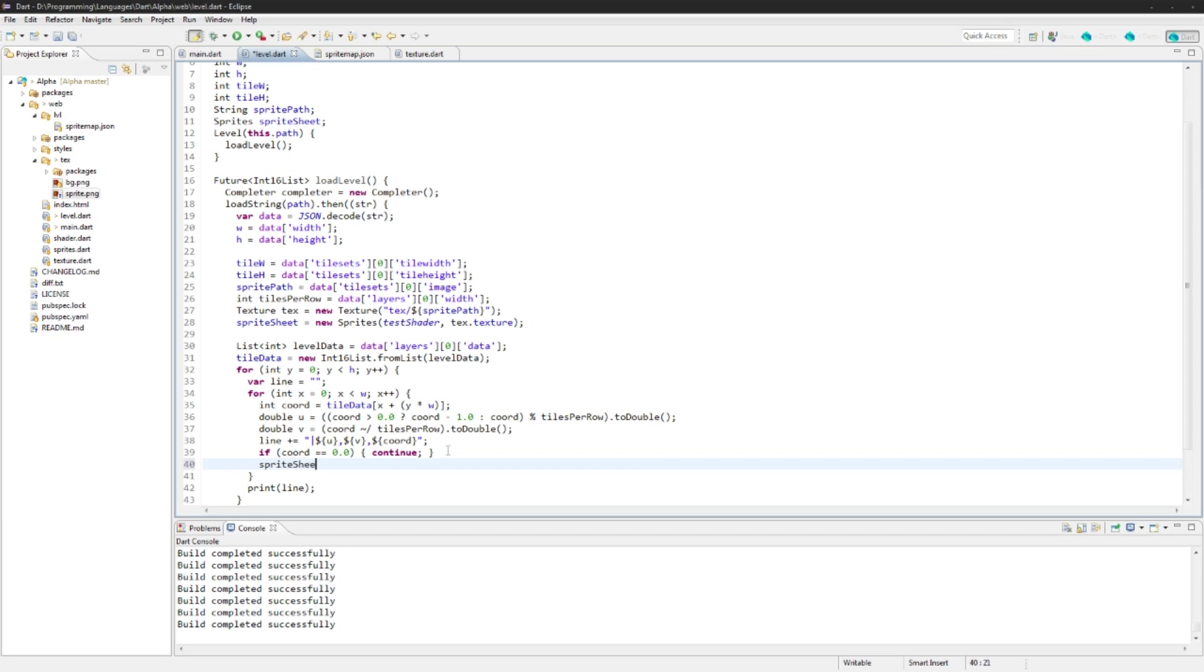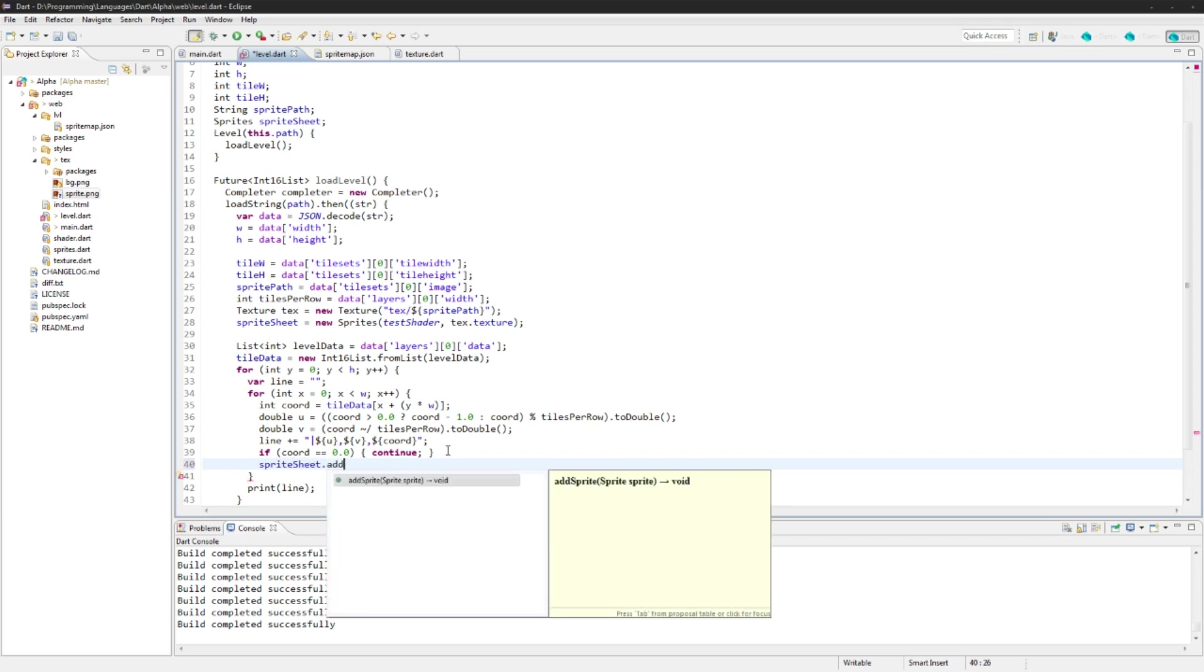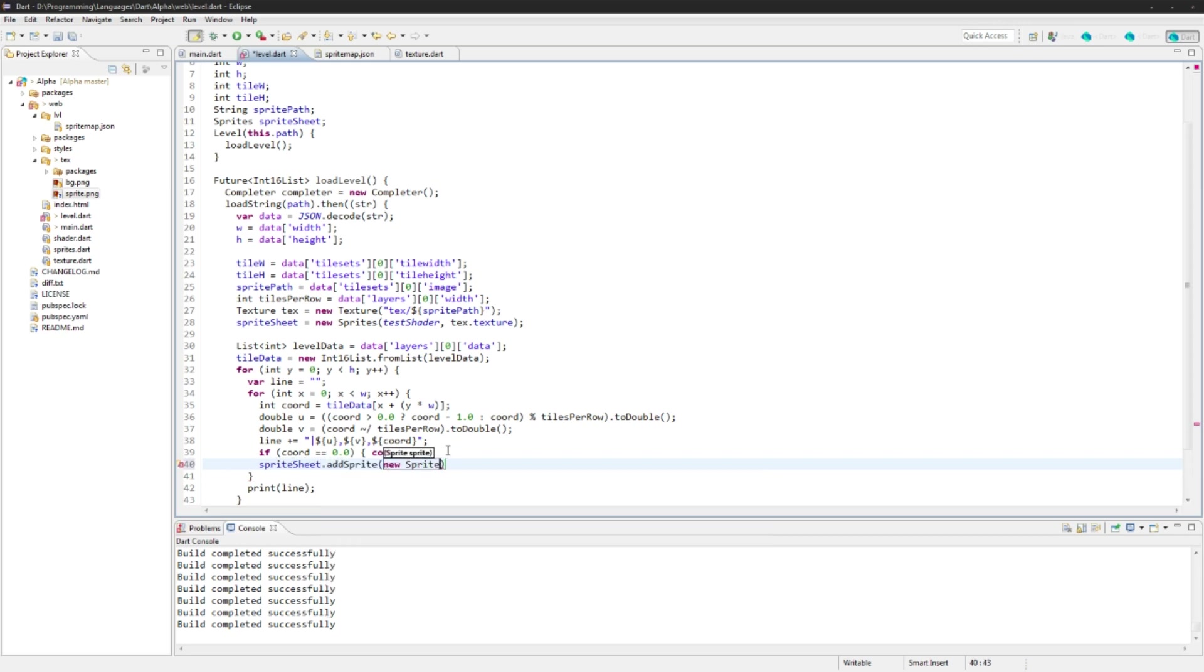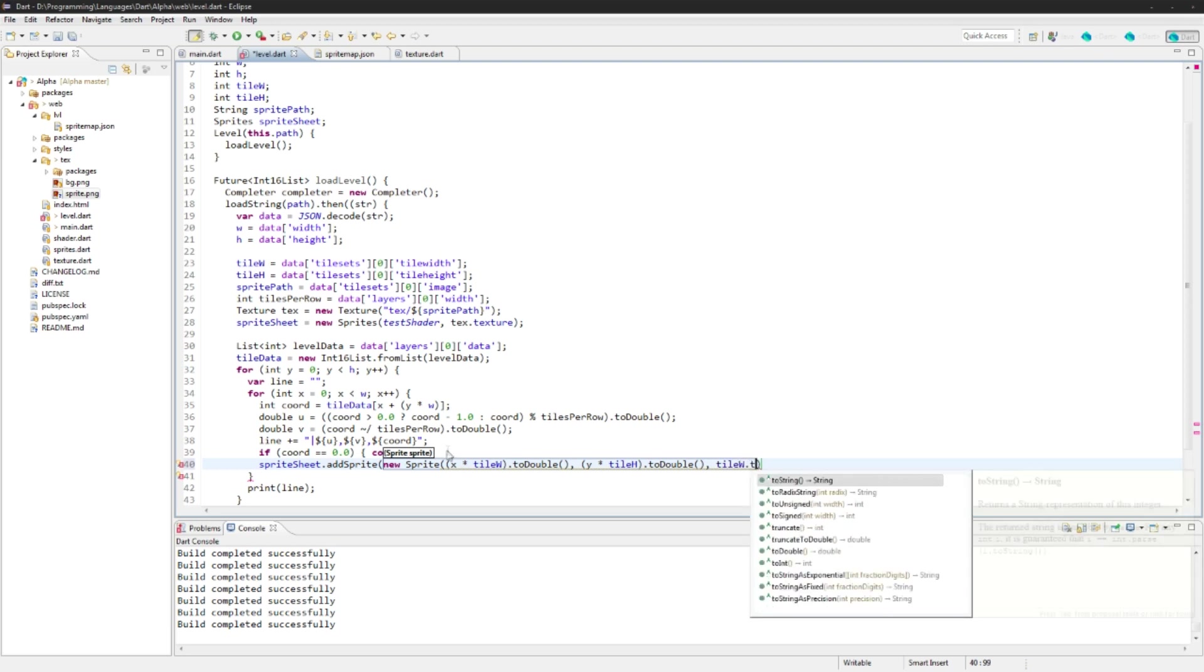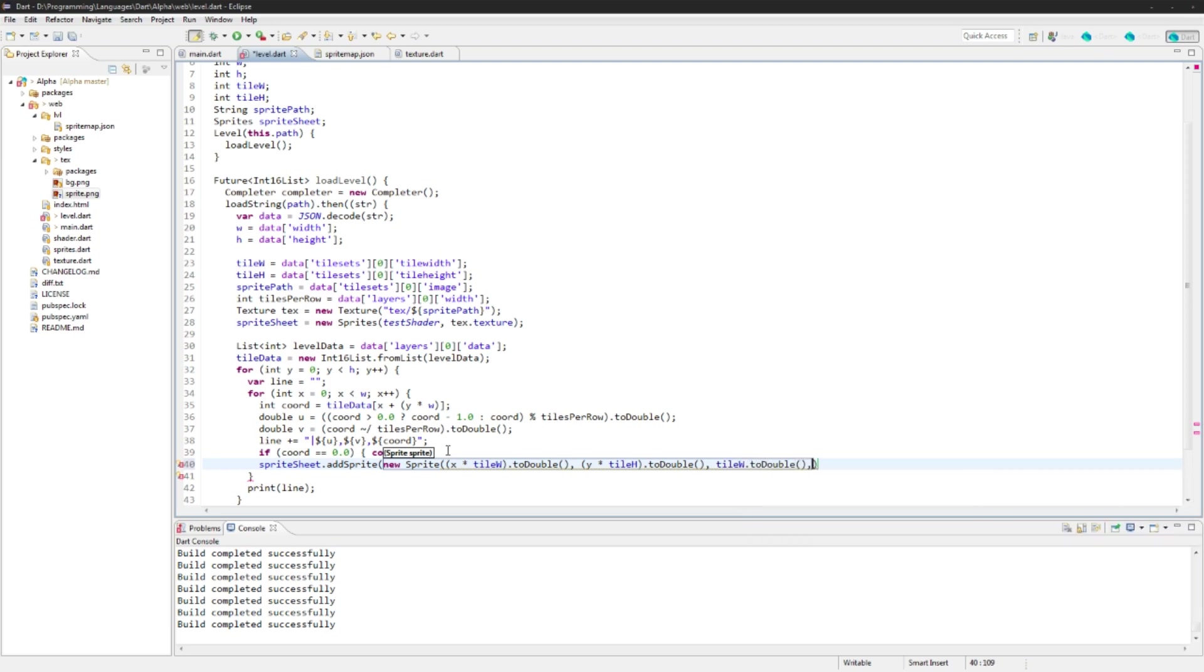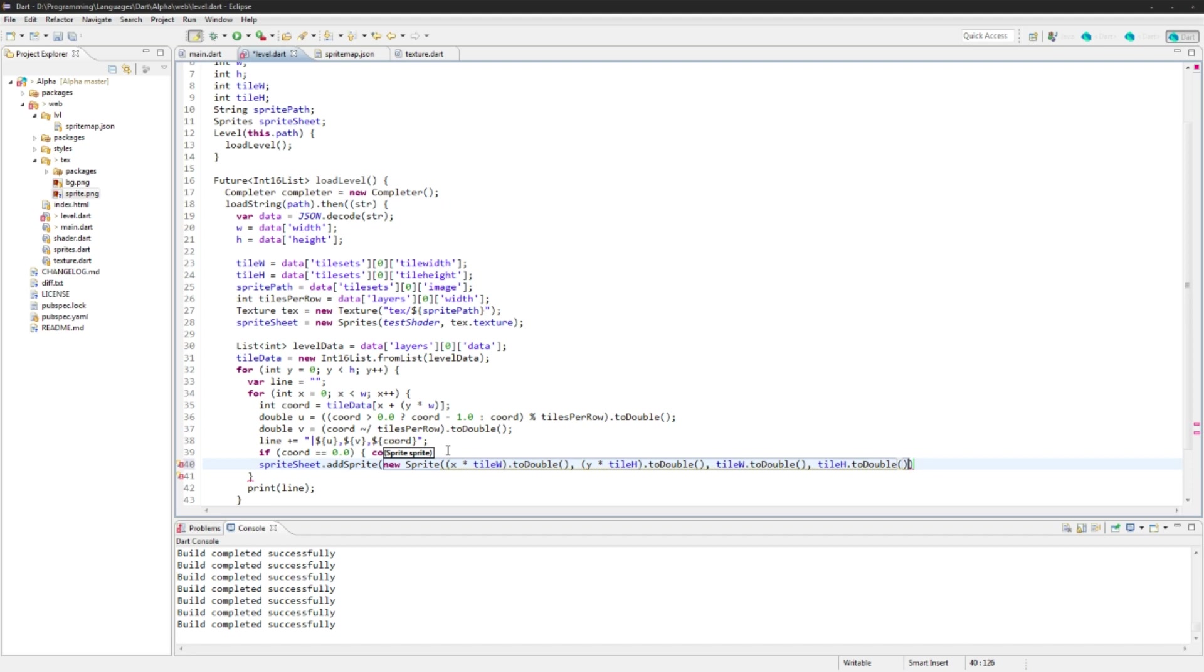So we're just going to continue there and we'll go with sprite sheet, add sprite, new sprite X, and let's put it in X times tile width to double, Y times tile height to double. Next up we're going to do tile width to double, tile height to double. Then we will go U and V and 1.0. I'm just going to copy this four times because we don't actually need those and we will not be doing any flip values on these.